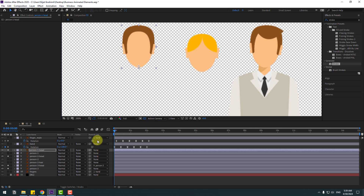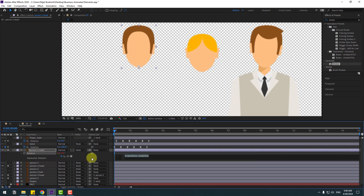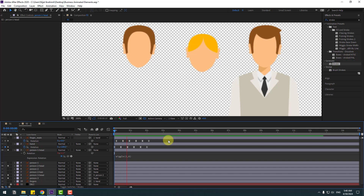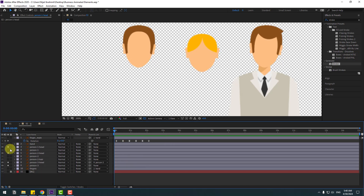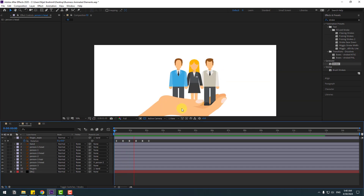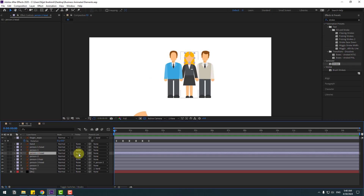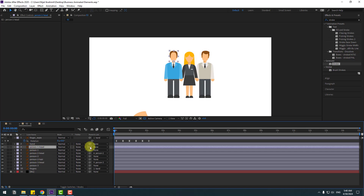Select person 1 head, go to solo, move the anchor point down. Select it and move the anchor point down. Click the selection tool, press R, hold Alt, click, paste with Ctrl+V, and change the value to 6. Un-solo all these layers and let's see. Go to the first second, select person 2 head, link it to person 2 layer, and select person head 1 and link it to person 1.